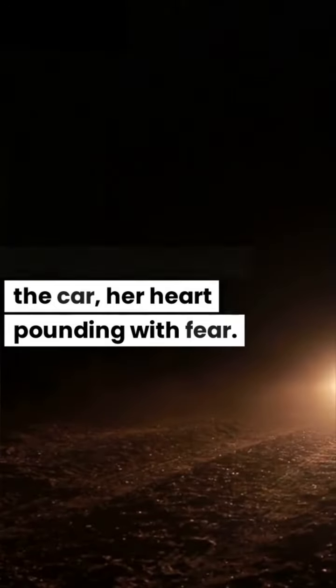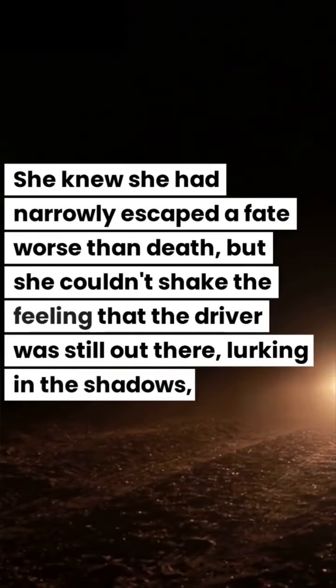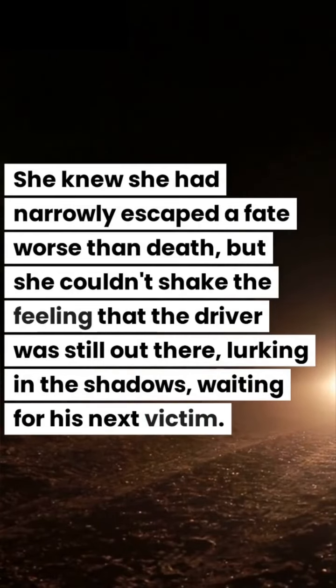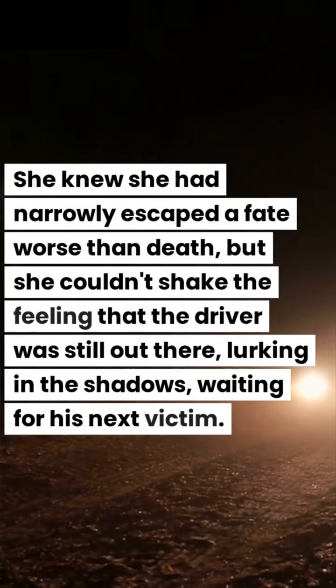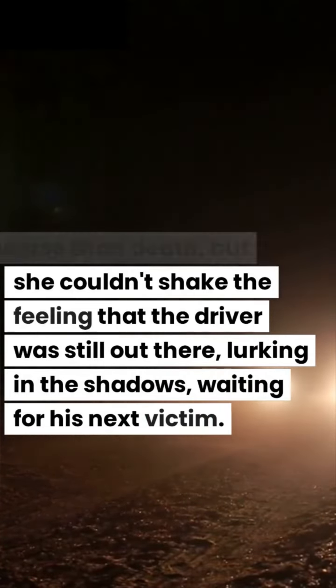Sarah stumbled out of the car, her heart pounding with fear. She knew she had narrowly escaped a fate worse than death, but she couldn't shake the feeling that the driver was still out there, lurking in the shadows, waiting for his next victim.